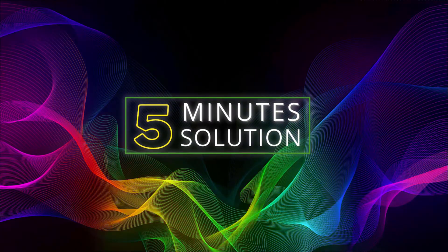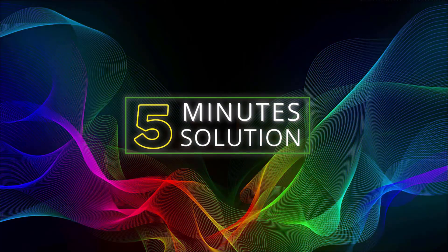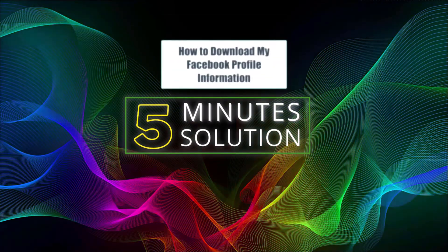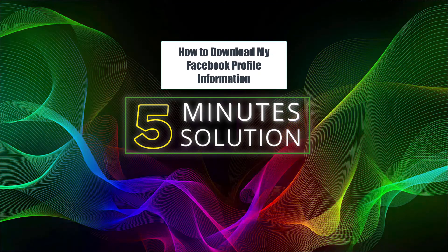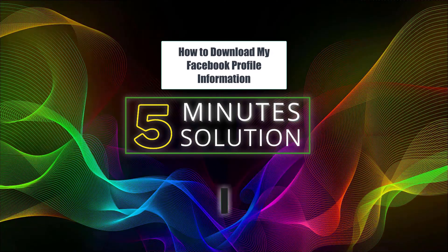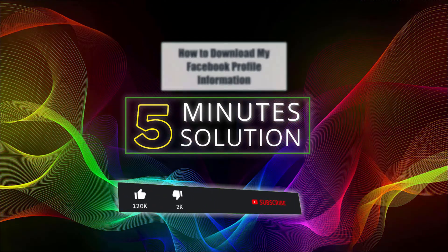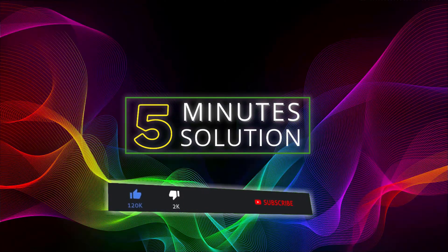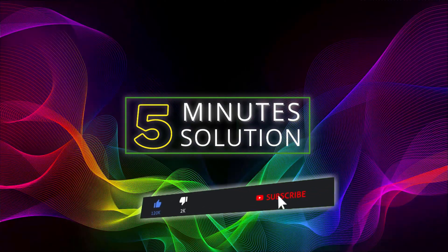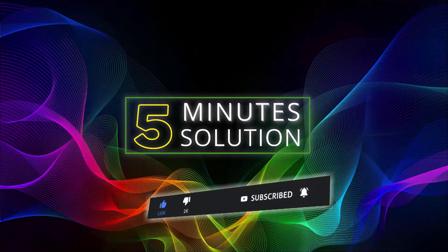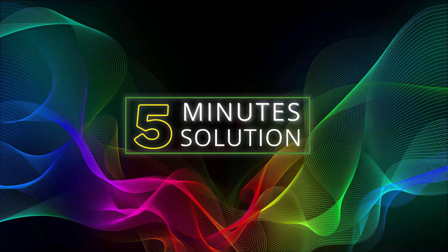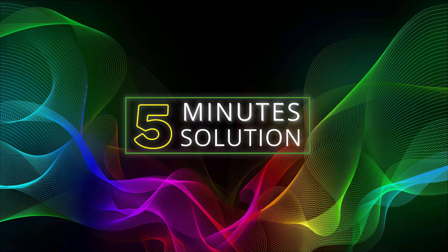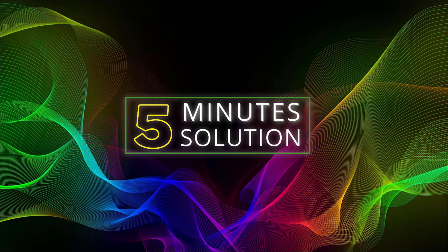Hello, what's going on guys, welcome to Five Minute Solution. In this video I'll show you how to download your Facebook profile information. But before we get started, make sure to leave a like on this video, subscribe to this channel, and turn on the notification by pressing the bell icon. So without any further delay, let's go straight into the video.